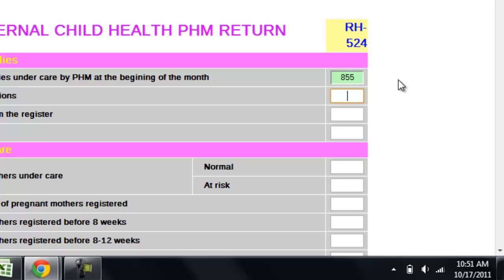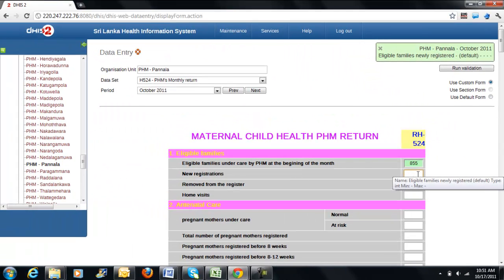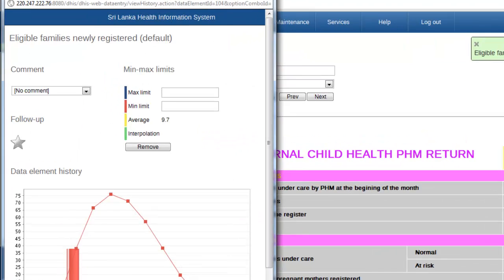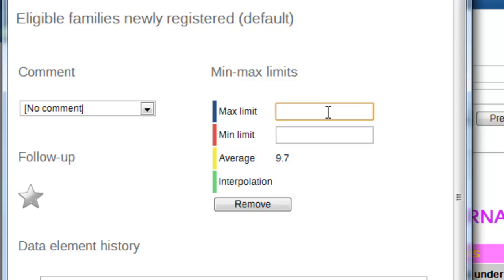Let me show you what happens if you enter an invalid entry. I will set the minimum and the maximum range for a particular field for the validation to occur. For instance, I will double-click on the new registrations box and in the details screen, I will put 20 as the maximum limit and 5 as the minimum. Although these are arbitrary values, your system administrator will define the exact value for any particular field. Please note that these fields cannot be altered if you do not have administrator authority.